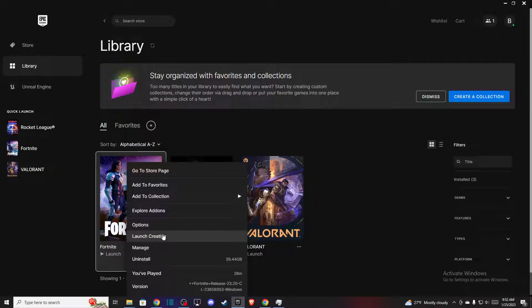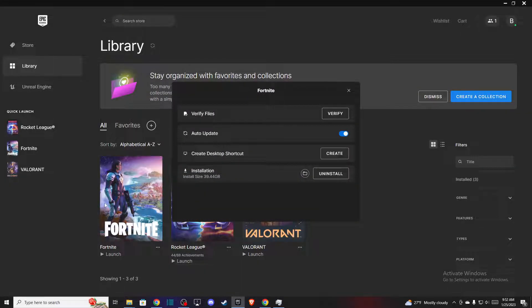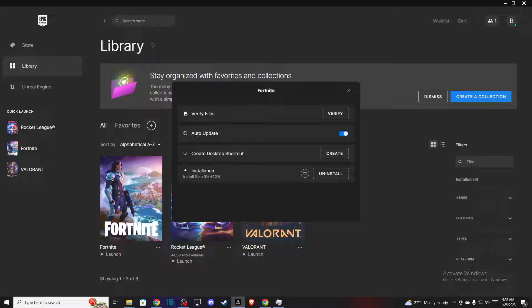Here you need to go to manage, and after you do that then as you can see here the second option is auto update. If you want to turn off auto update just toggle this down.